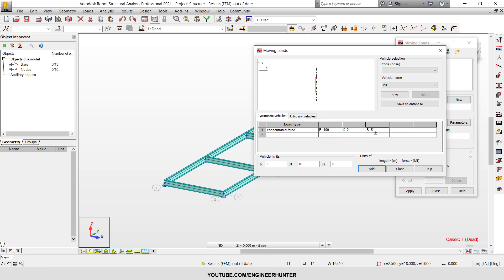For the vehicle limits, the vehicle width is automatically set to 5 meters because we have the spacing of 5 meters. But if you want more, you can change it — for example to 7. You can see the vehicle width changes in the drawing. I'll put it back to 5 meters.